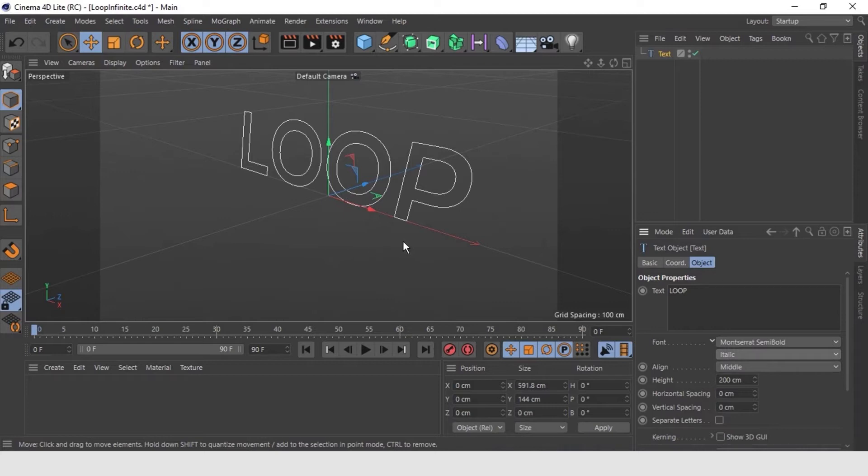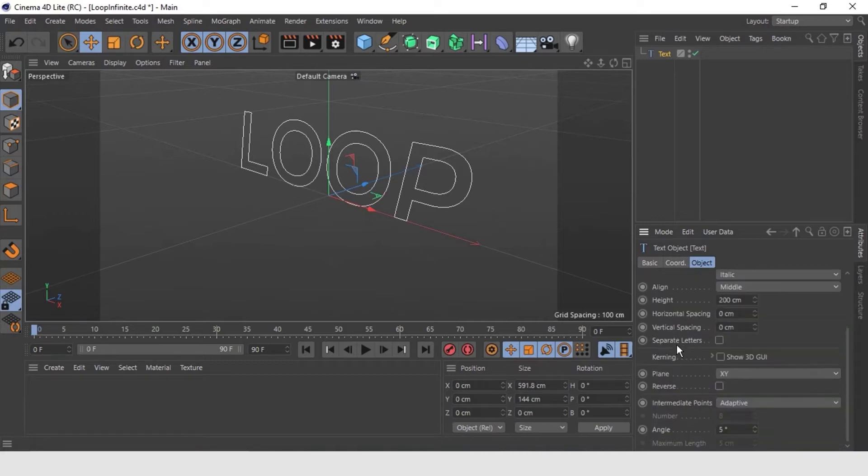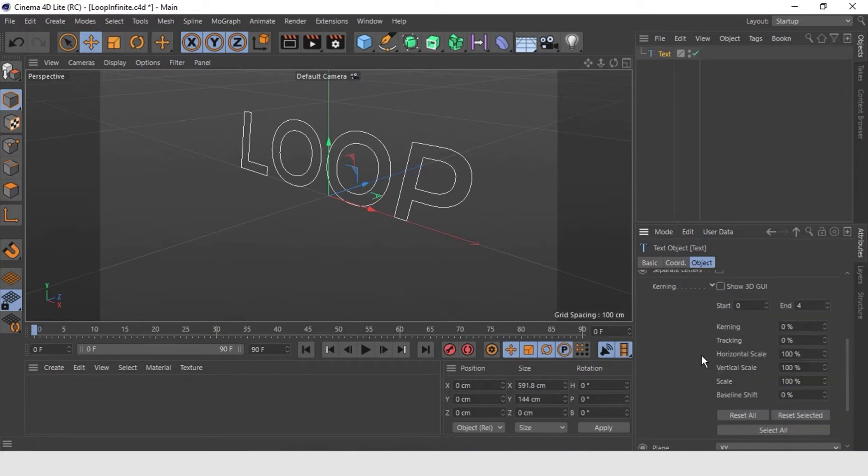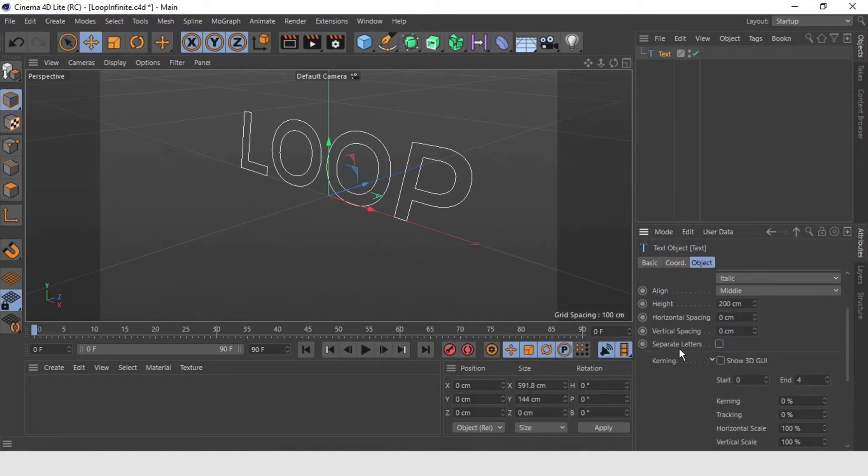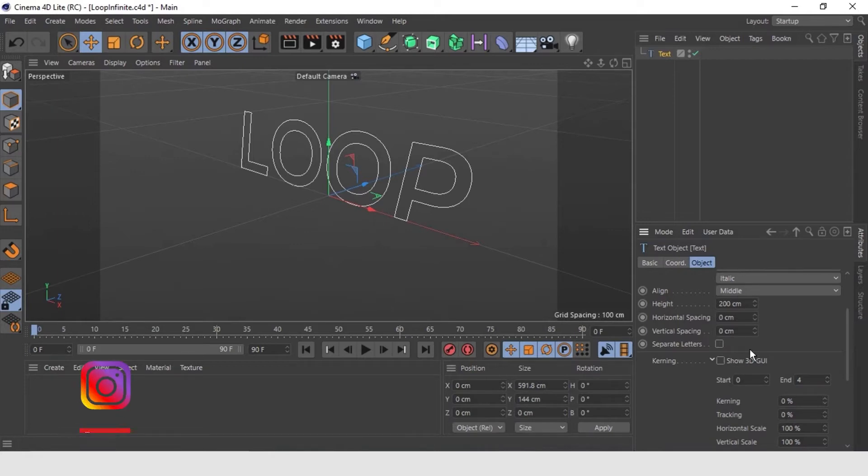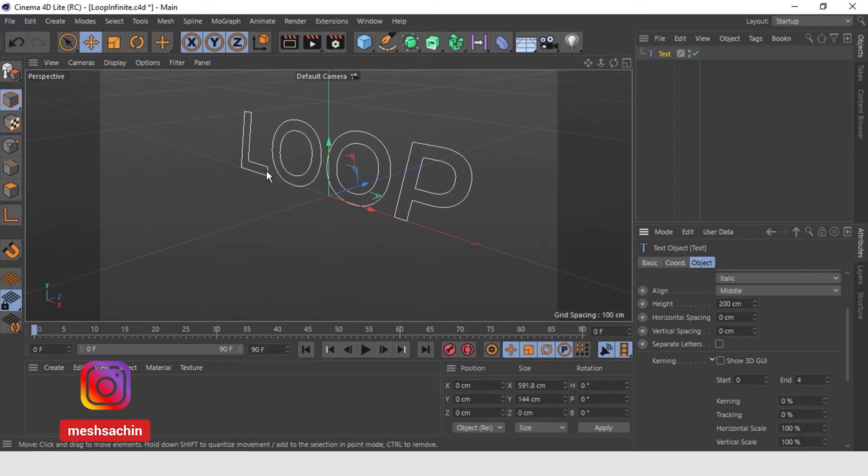In this case, there is another aspect to take into account, which is that we are going to touch the kernel. A little so that you can see it, because the kernel in Cinema 4D is something relatively new. It is a bit complicated to understand.